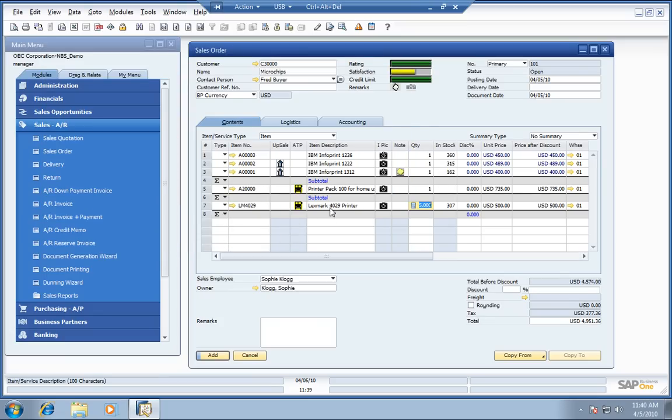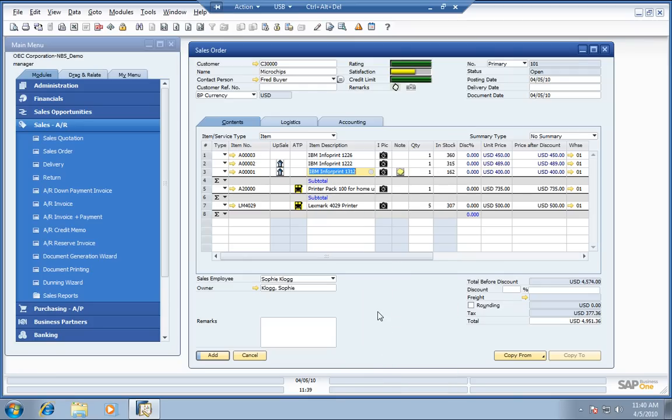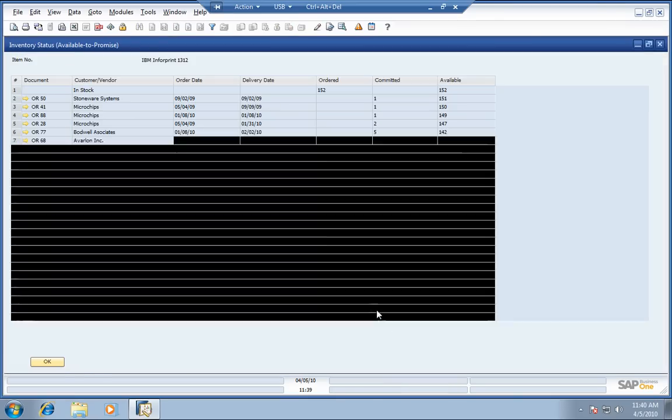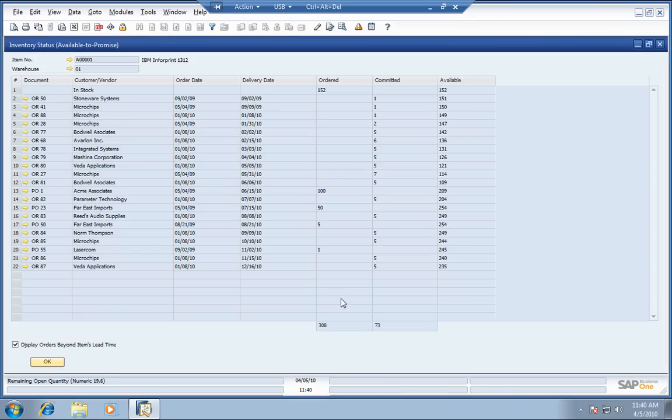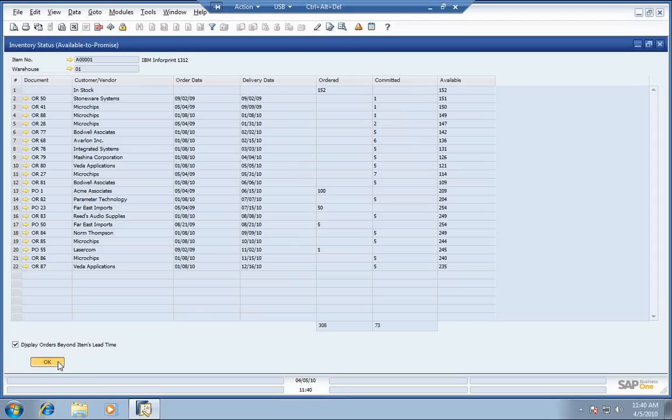And the other thing that we can do is come on down here and take a look at what's available to promise. In this case, you can see what's coming in from our vendors, what's going out to our customers by what's on order, what's committed. The bottom line is, you can see we have plenty available. So, we can go ahead and fill this order.